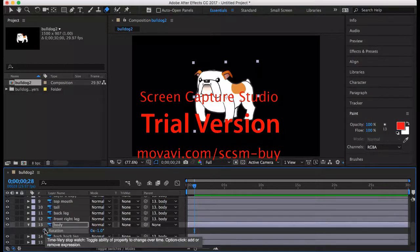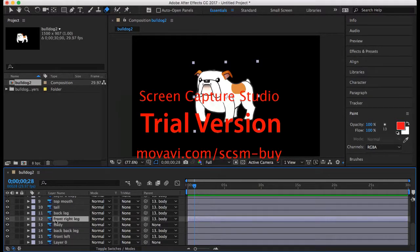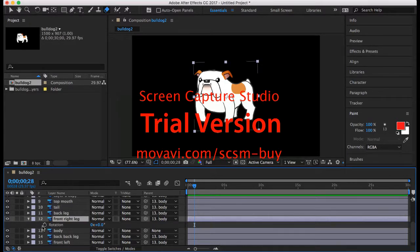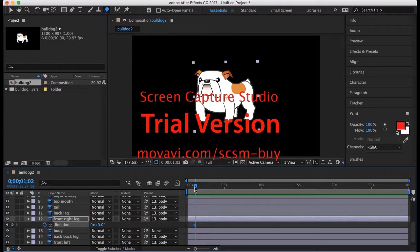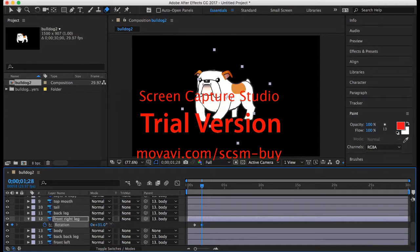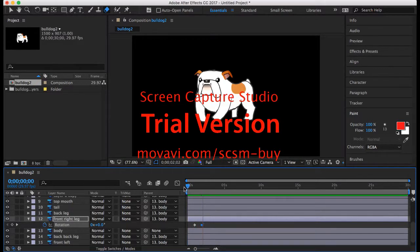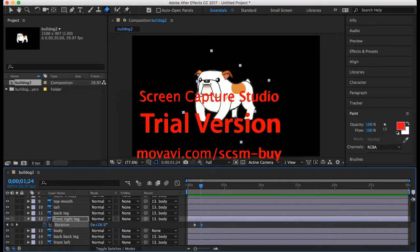Now we're going to start setting keyframes. Click on the front right leg, press R, and you'll see a stopwatch icon — press that to set a keyframe. Move the current time indicator a little forward and adjust the arm rotation. If you play it back, you can see the arm moves. Do that for all of your legs. Also remember, if you're animating a dog, the legs have to move in opposite pairs — these two front legs go together, and this front leg and your back leg go together on the other side.